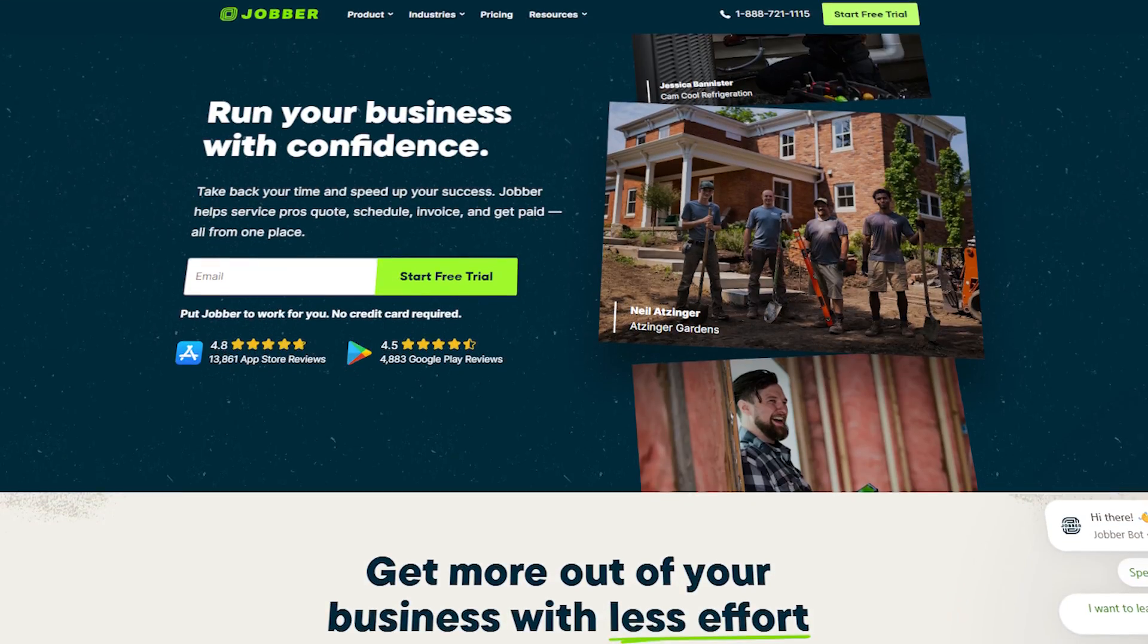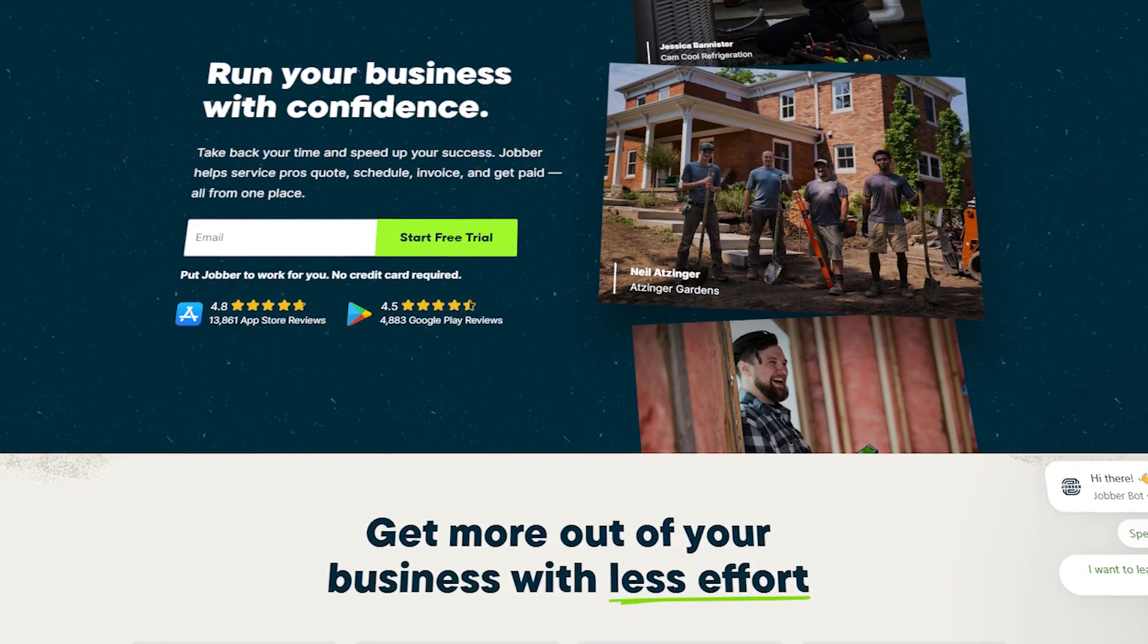Hey there guys, Chet here. Today I'm going to walk you through Jobber. If you're scheduling jobs, managing clients, or handling invoices, Jobber makes it easy to grow your business. In this tutorial, I'll walk you through everything you need to know to get started with Jobber step by step.